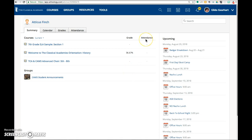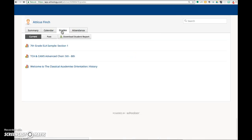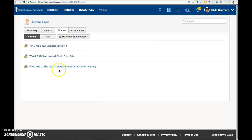And since we do not maintain attendance in Schoology, this attendance info will not display. To view grades, it's best to click on the Grades tab and then select the course.